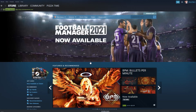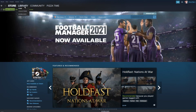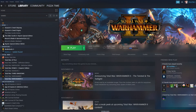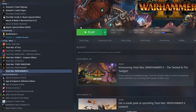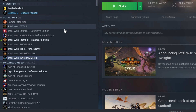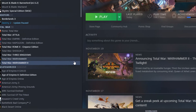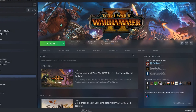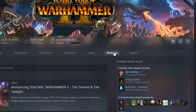Open Steam and head over to the Library tab. Once there, select the Total War game that you wish to install mods for. On the right-hand side of your screen, click the Workshop button.